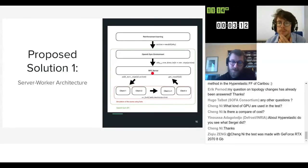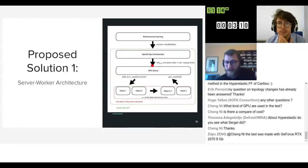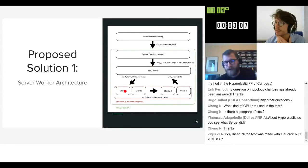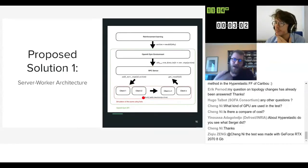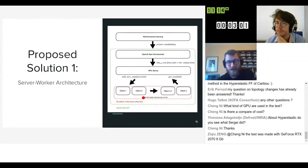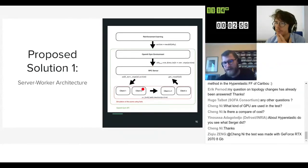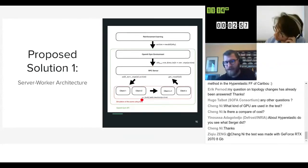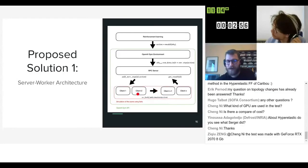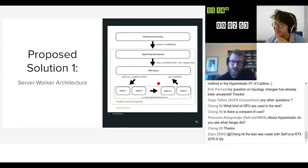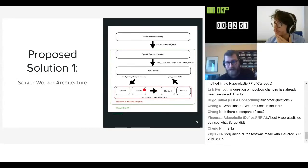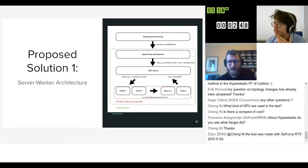So we implemented a server worker architecture very quickly where each client has a SOFA simulation and has the simulation in some state. Before we take a new action we fork the client so we duplicate the memory and take the action in the son of the client.